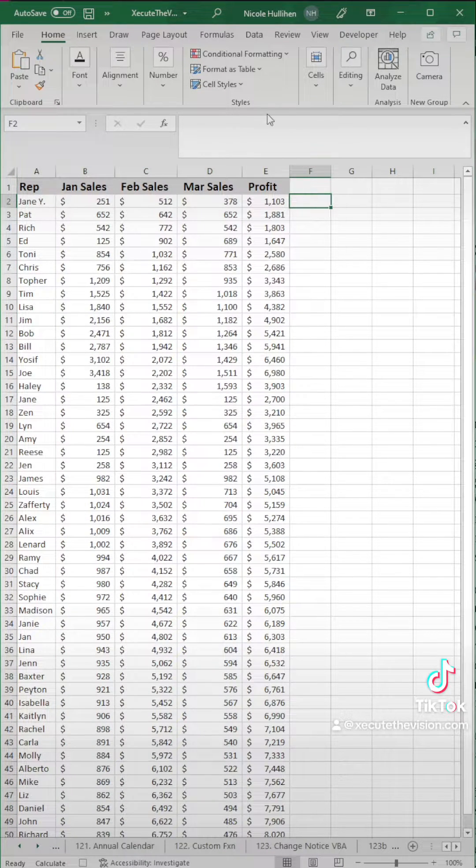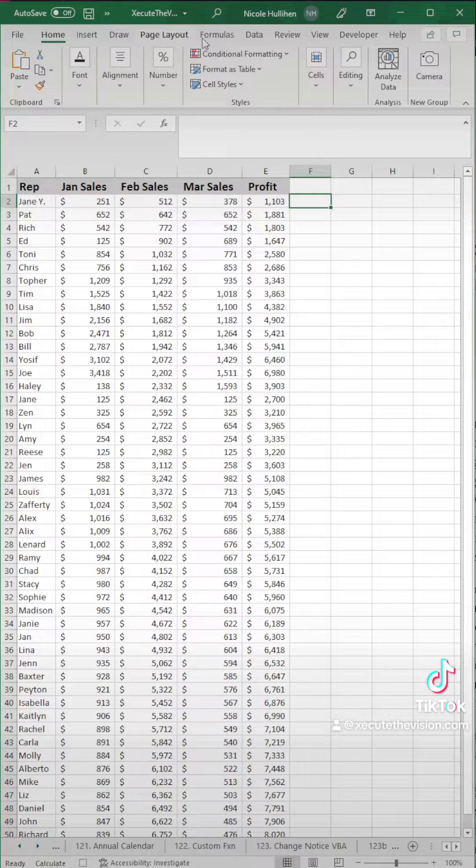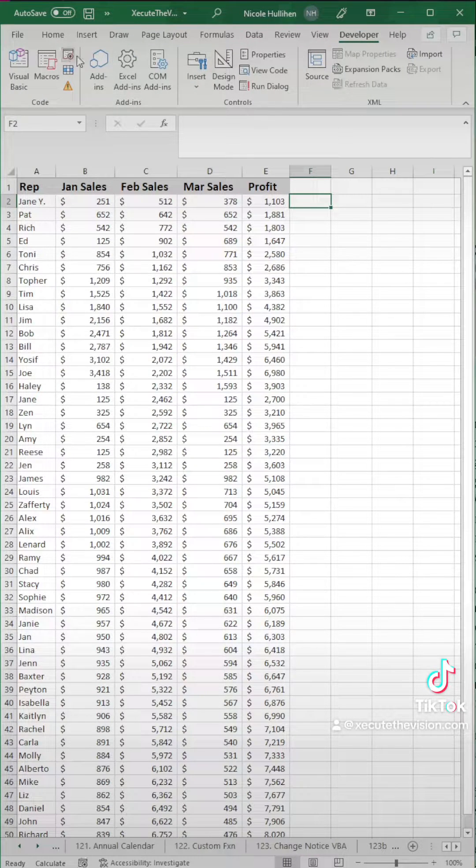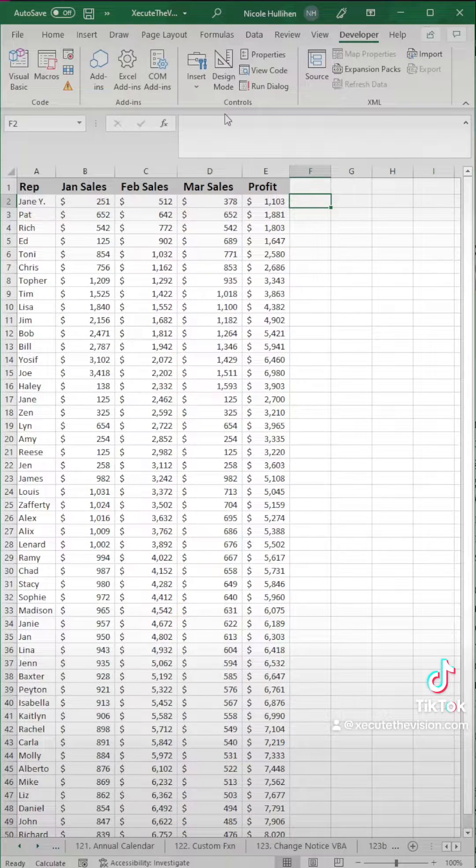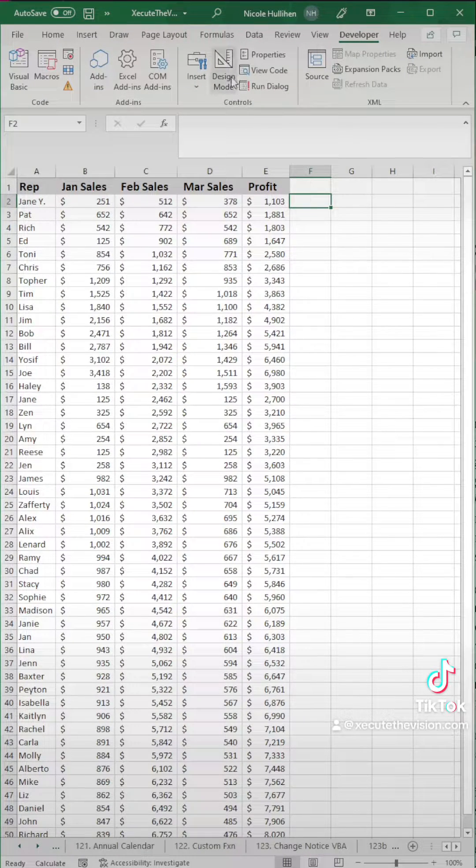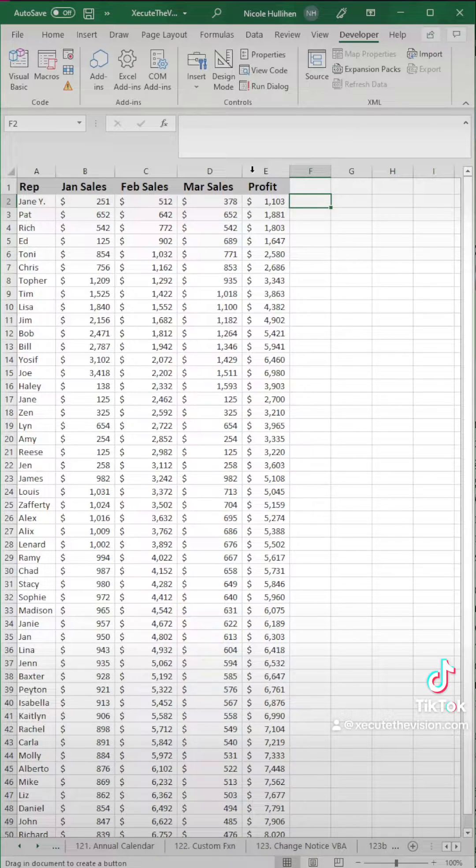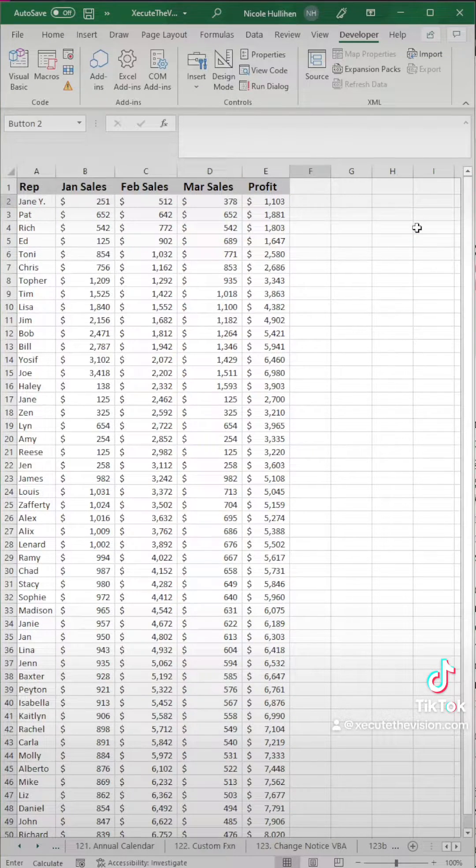So then we need to go back up to the developer tab, and we need to stop recording. So now you could go into macros and double-click this to run it, or you could insert a button.